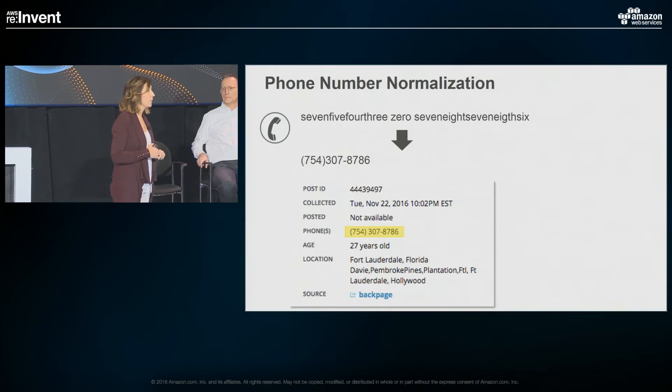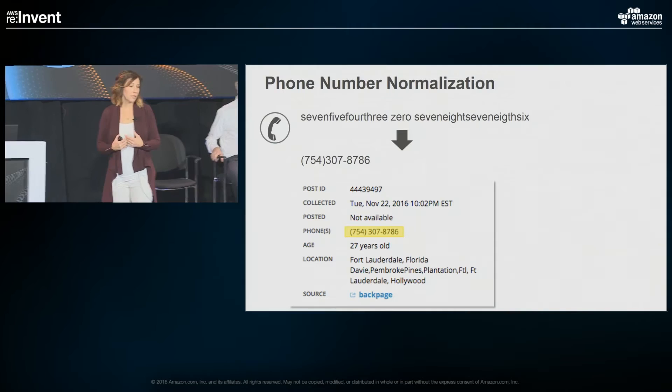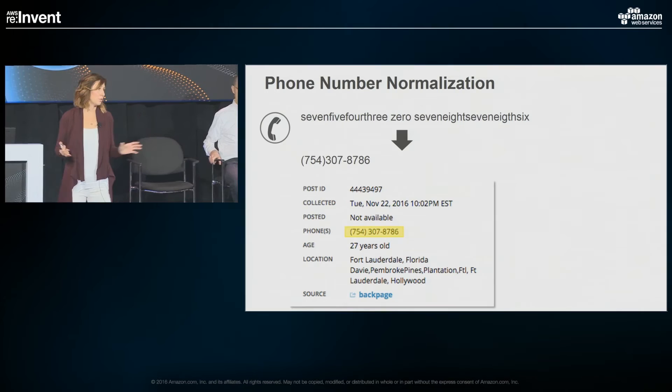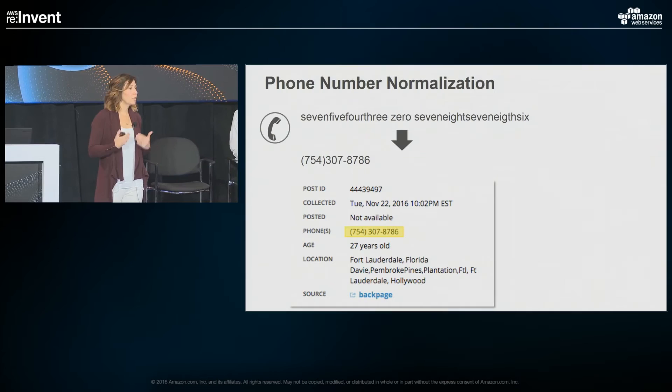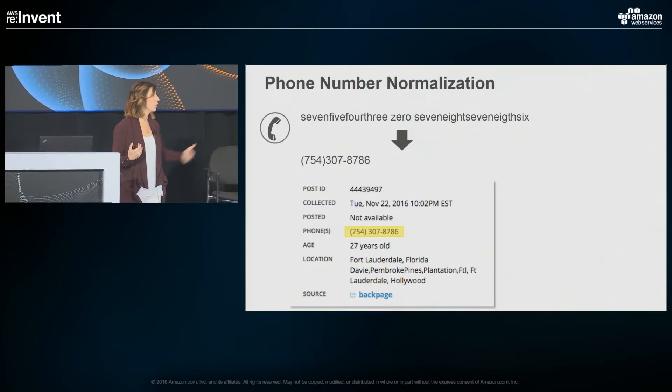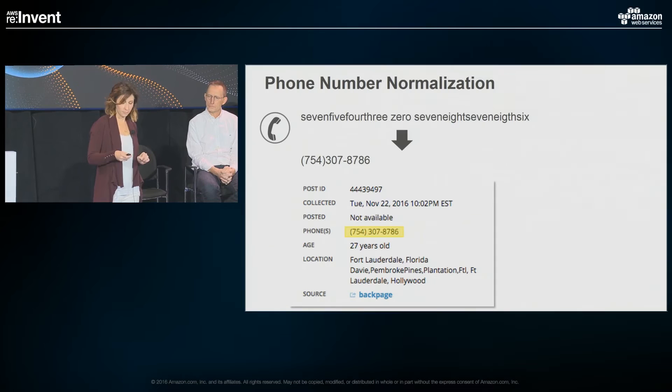One of the first things we're doing from a natural language processing perspective is phone number decoding. When investigating sex trafficking, they will try to obfuscate their phone number — spelling out words, putting spaces, or even putting emojis in between. We strip all of that out and standardize and normalize it. That's important because if law enforcement gets a tip with a phone number, they have no idea what it looks like in its obfuscated form. They need it in a standardized format to search and bring up results within Spotlight. This is one of the most critical pieces of information in an investigation.